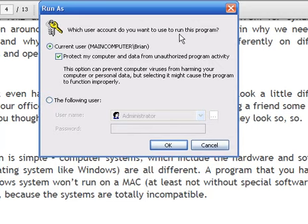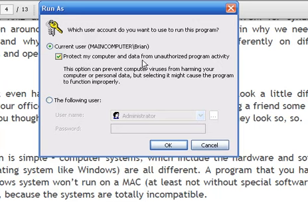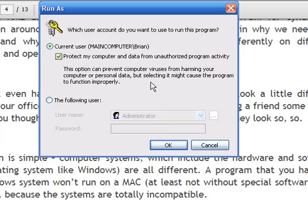Which user account do you want to use to run? Ok, current user, that's me. Protect my computer from unauthorized. This option can prevent computer viruses. And I am going to say ok.